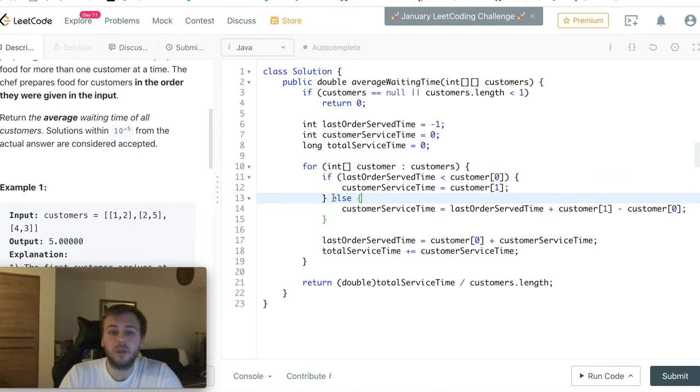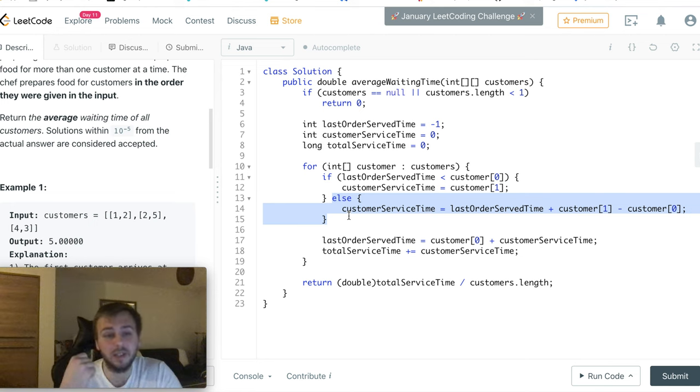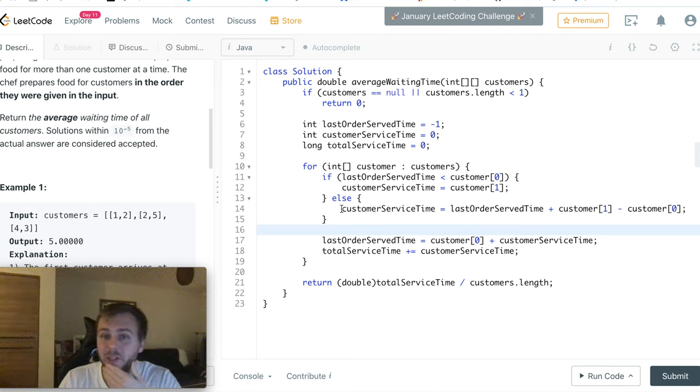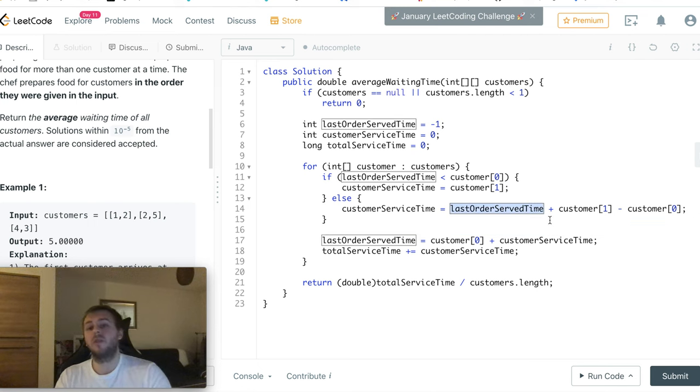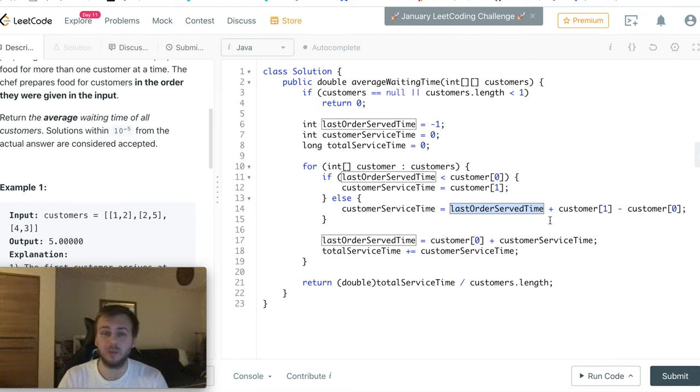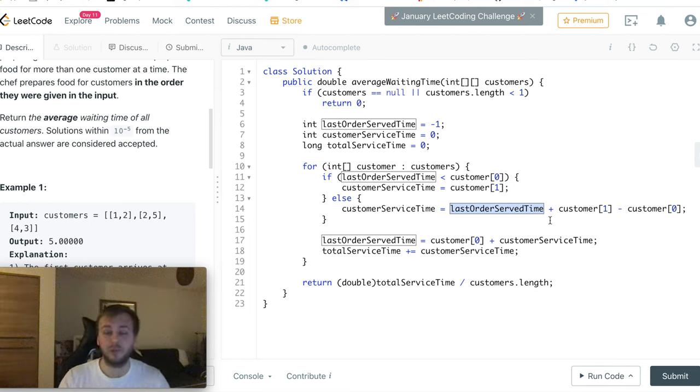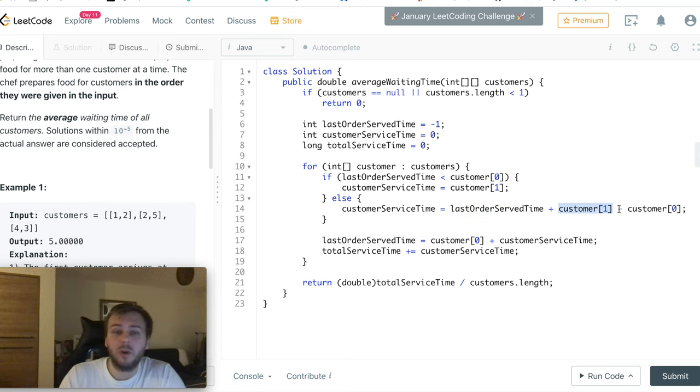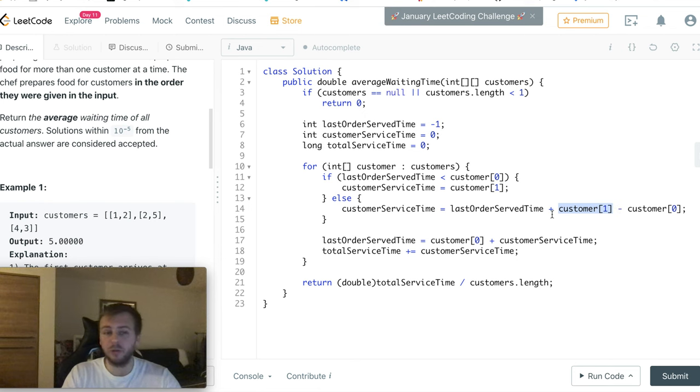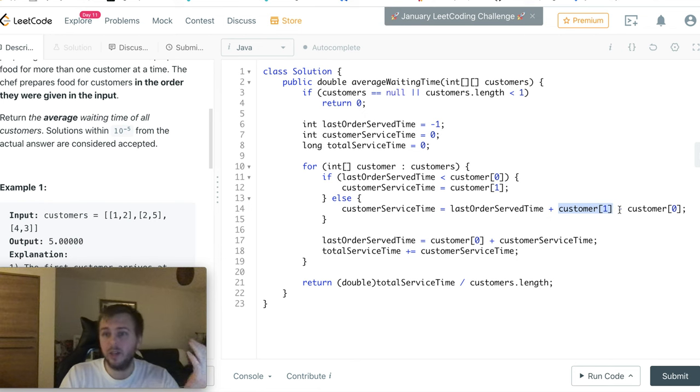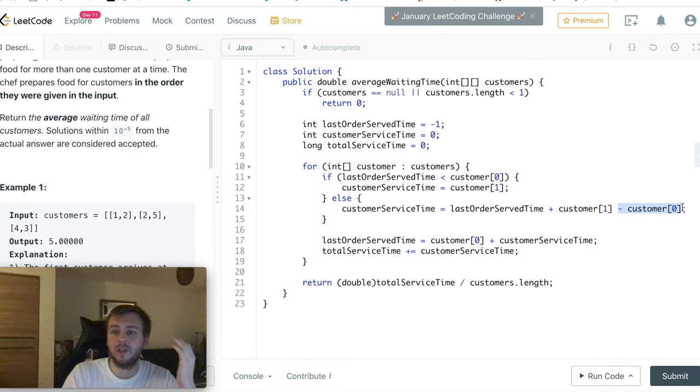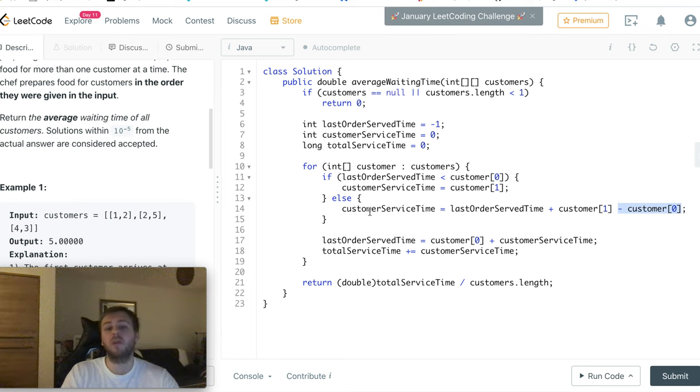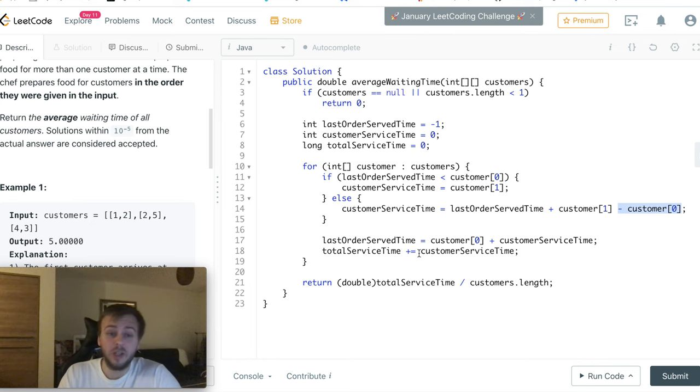Or if, for example, the chef is not free right now and he is still working on the previous order, so he's cooking something else at the moment. In this case we need to take the variable which describes at what time the chef has finished the last order, then we need to add customer[1] which describes how long it takes for the chef to cook the order which the customer has ordered, and then we subtract the time at what this customer came. And that's how we calculate the customerServiceTime if the chef is not free at the moment.